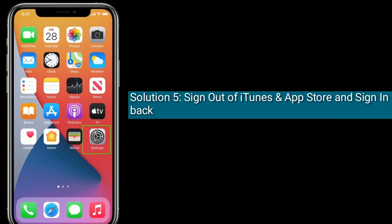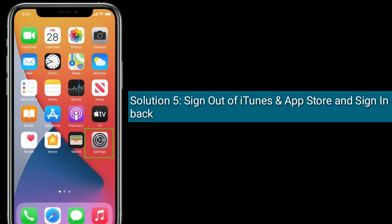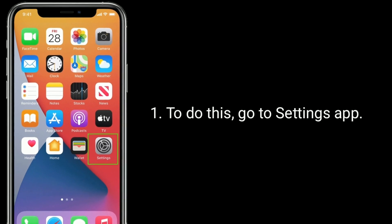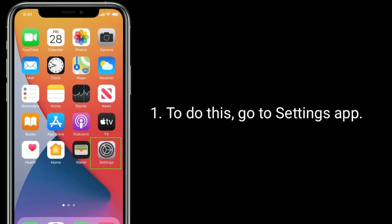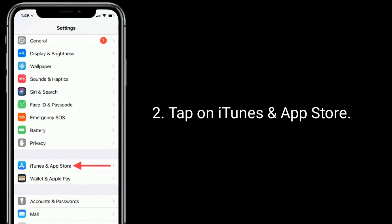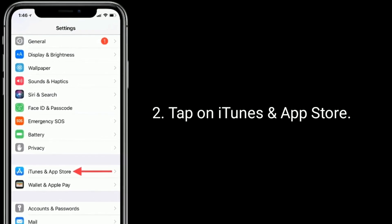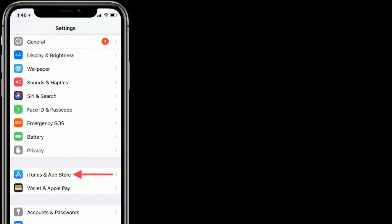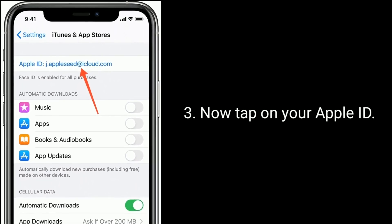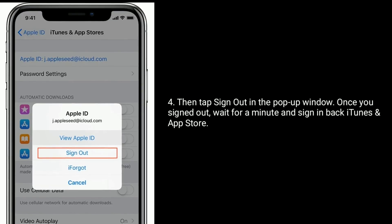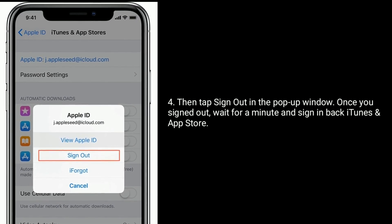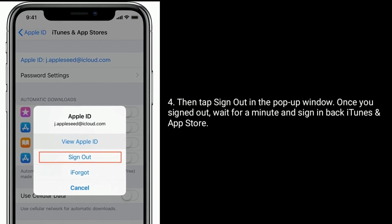Solution five is to sign out of iTunes and App Store and sign back in. To do this, go to the Settings app, tap on iTunes and App Store, then tap on your Apple ID, and tap Sign Out in the pop-up window. Once signed out, wait for a minute and sign back in to iTunes and App Store.